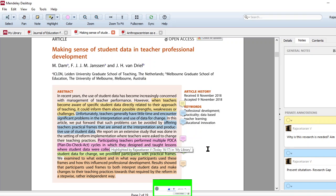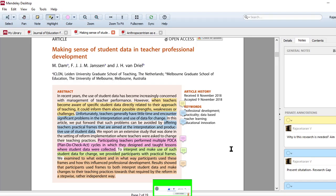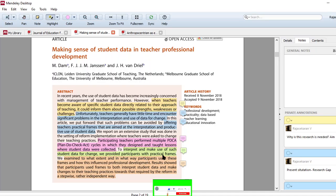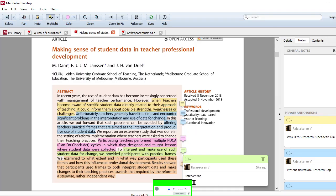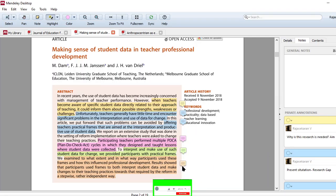Normally, whenever you take an experimental research, the researcher would intervene with certain methodology to check the effect. That's what these researchers are doing. And to interpret and make use of such student data for change, they provided participants with a practical frame. That's what I already told you. This is what intervention tool they have used. I have clearly mentioned, this is the intervention.